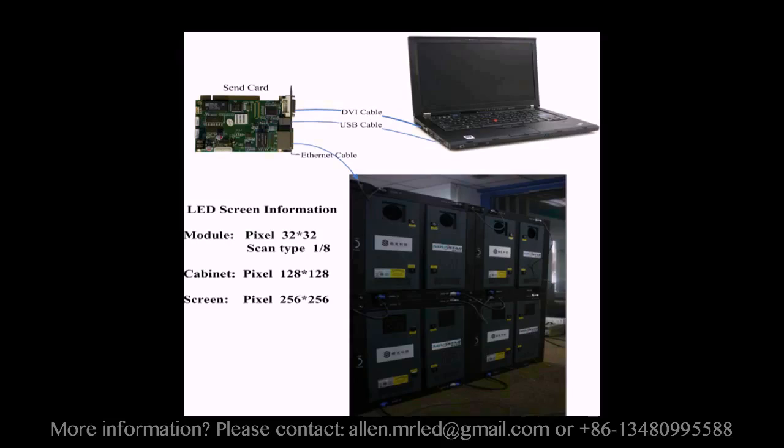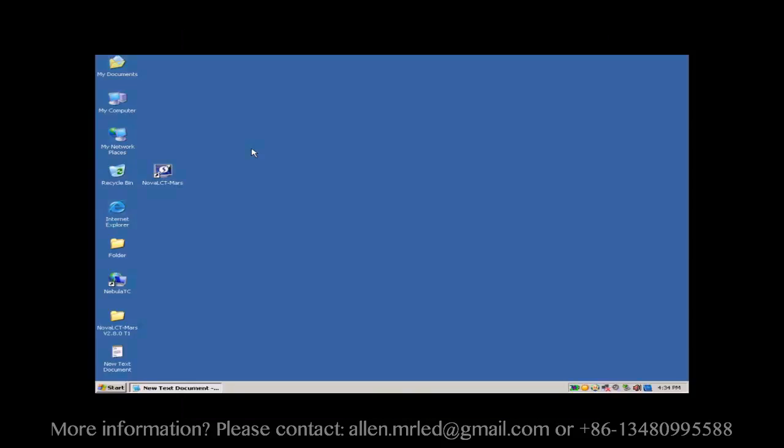The pixel resolution of a module is 32x32, and that of a cabinet is 128x128. This picture shows how the four cabinets are connected together.